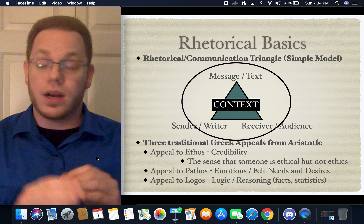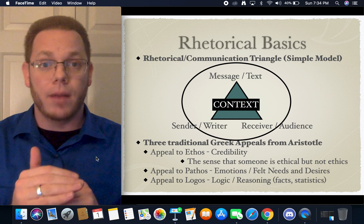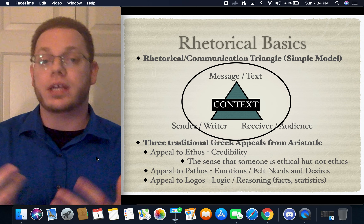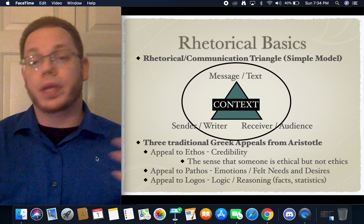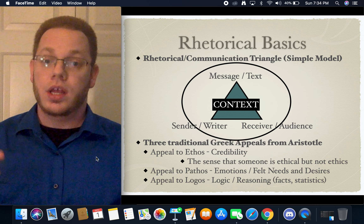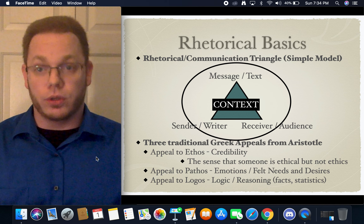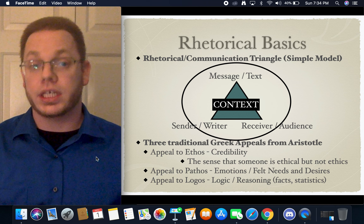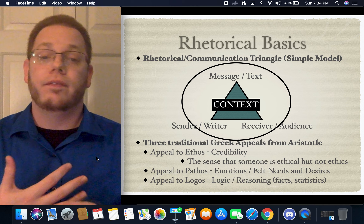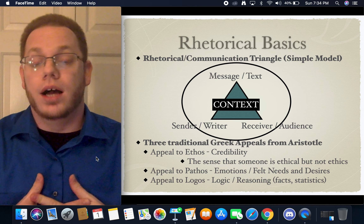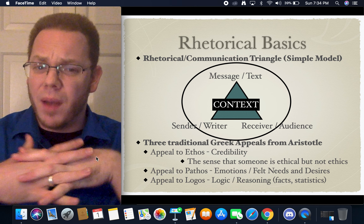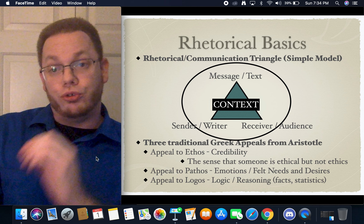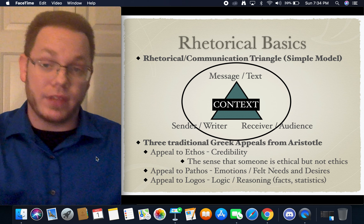The last part — I'm not going to spend a lot on this — but there are traditionally three Greek appeals that we get from Aristotle: appeal to ethos, appeal to pathos, and appeal to logos. Most people remember logos because it sounds like logic — reasoning, facts, statistics. Appeals to pathos are linked to emotions. That's the traditional way of thinking about it.